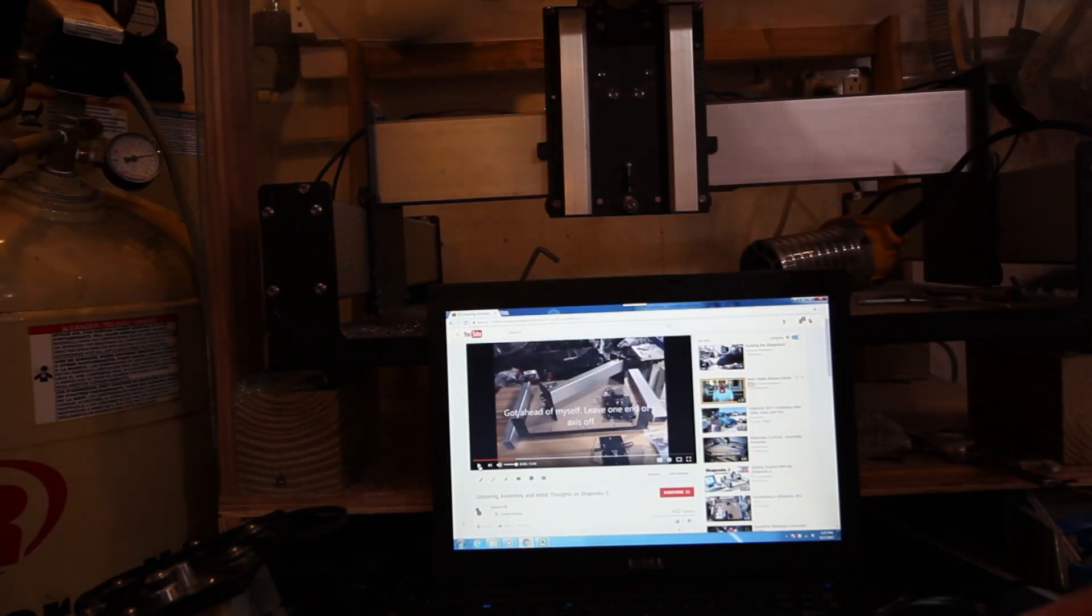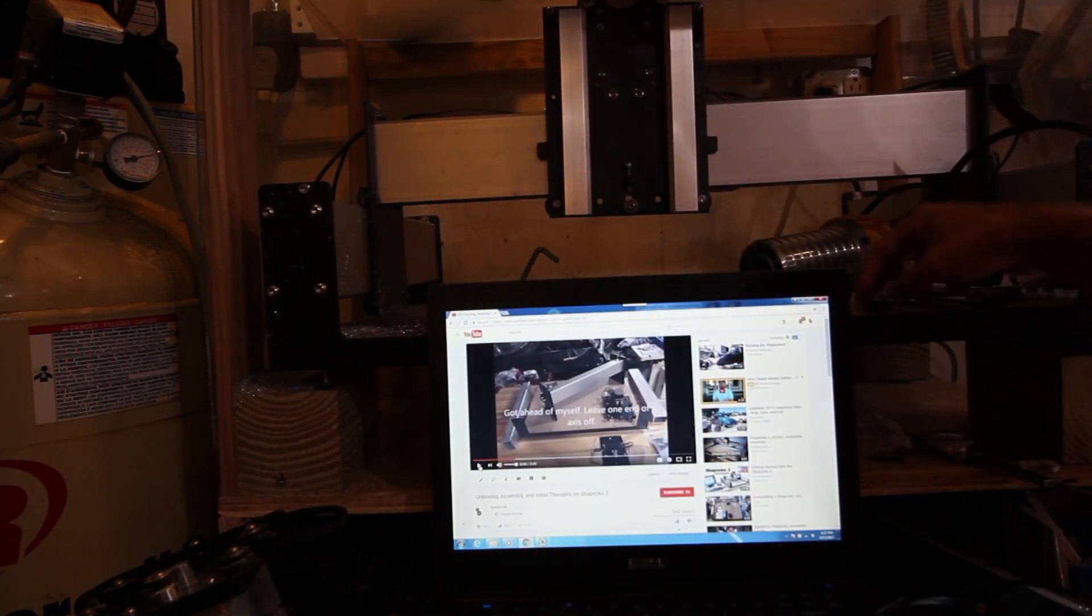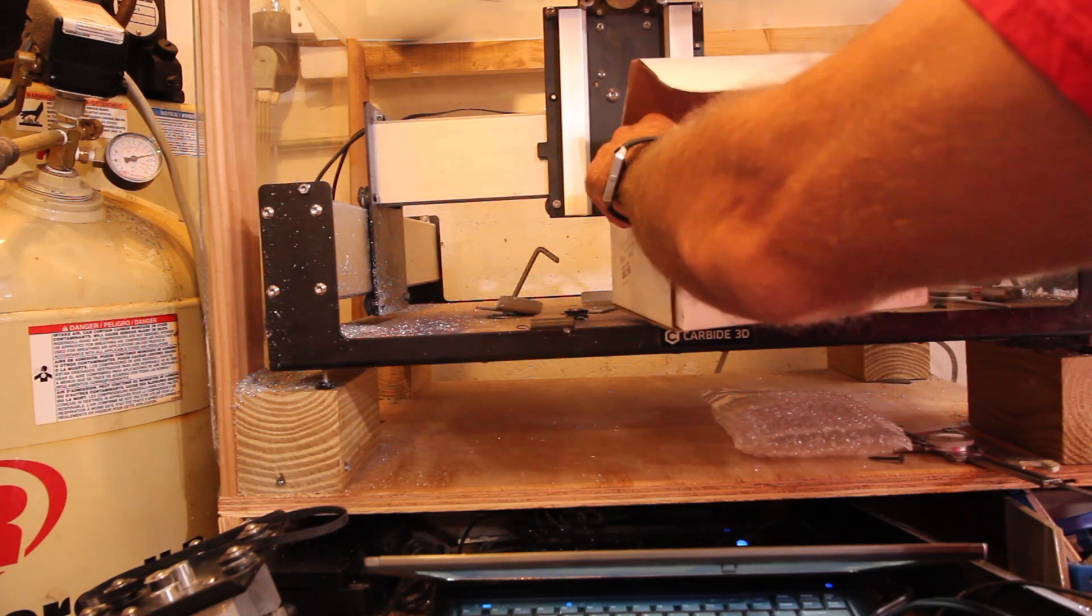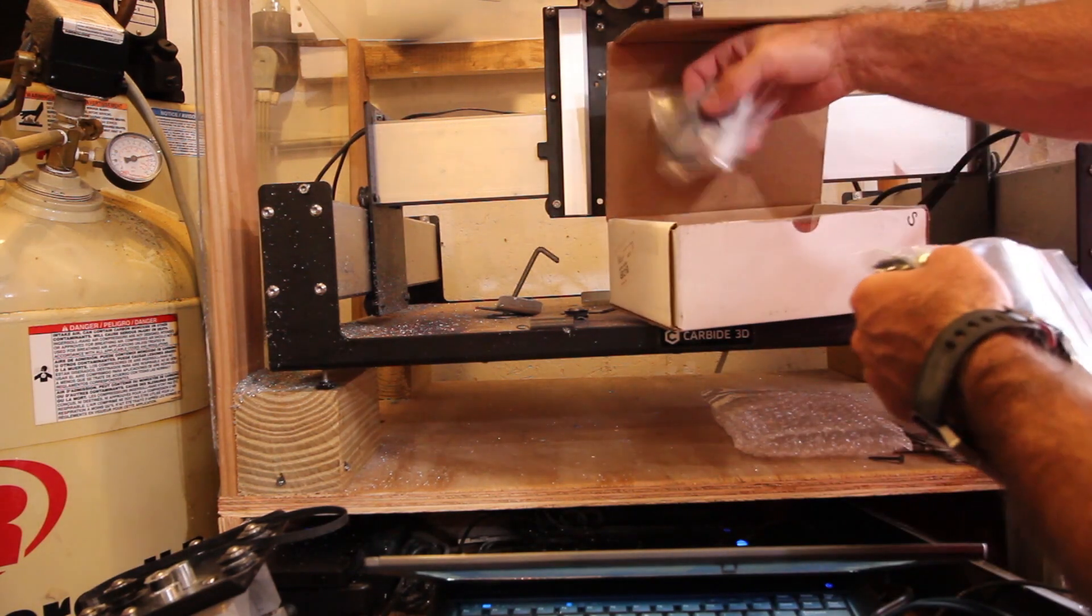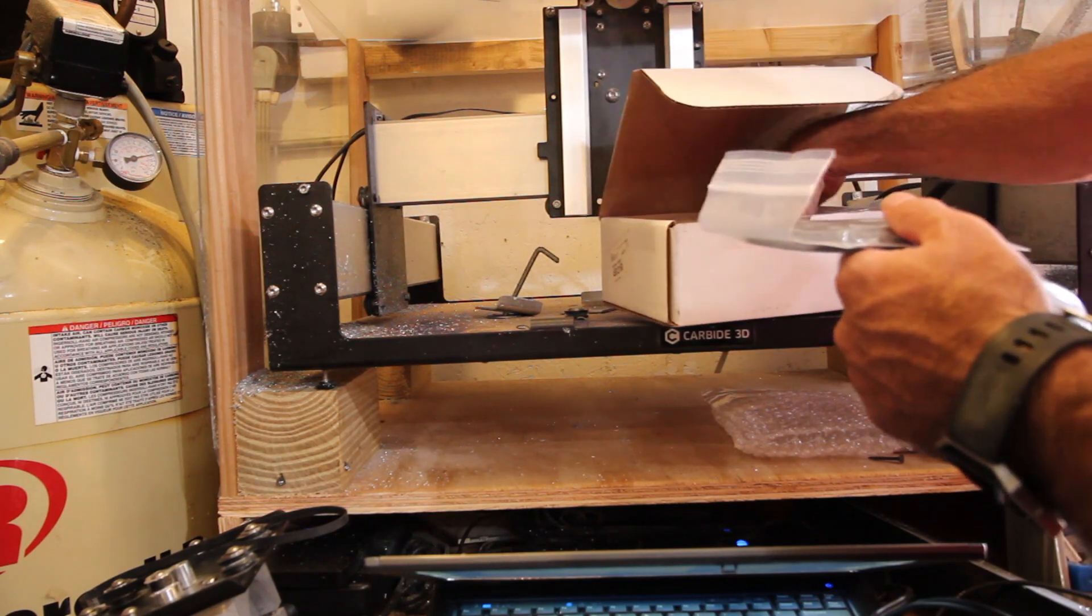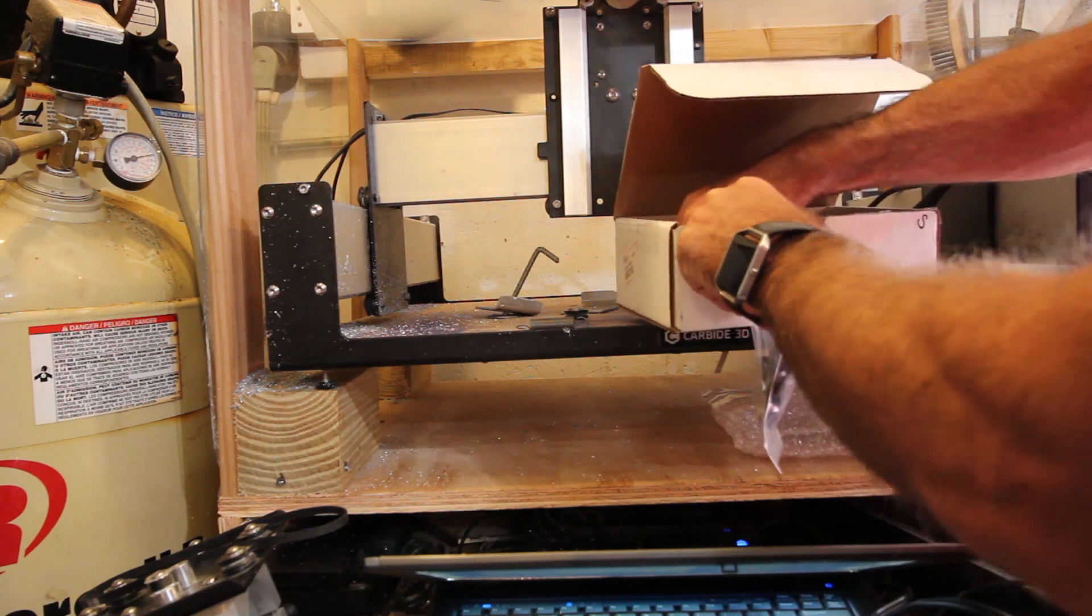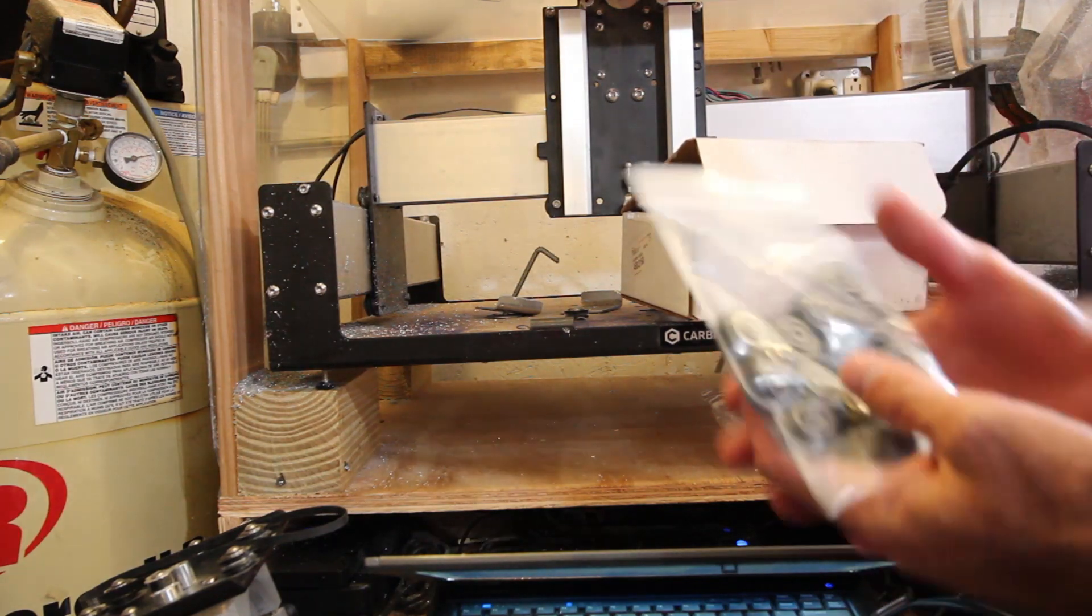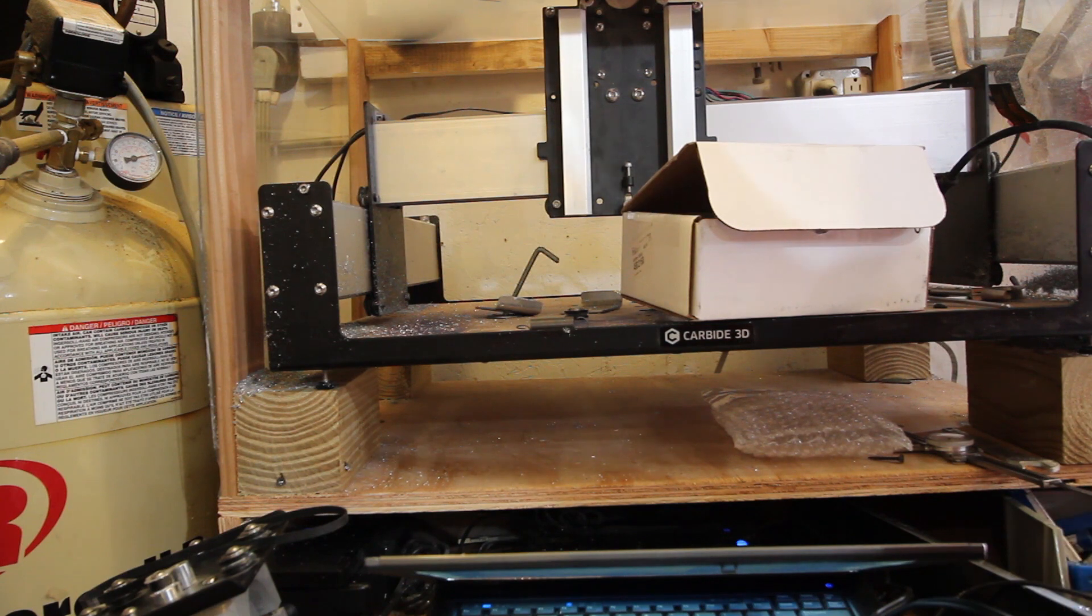The good news is that Carbide 3D sells a maintenance kit. It's got a bunch of wheels, new belts, new spindles, new pulleys for the servo motors, and some nice stainless steel hardware. I think this is 99 bucks and well worth it because all the major wear items will be replaced.